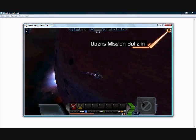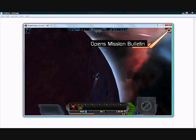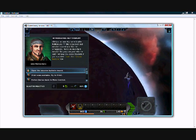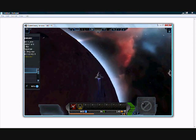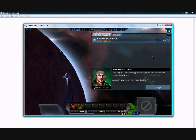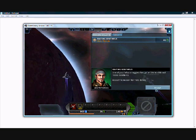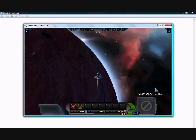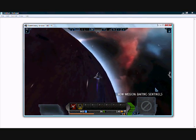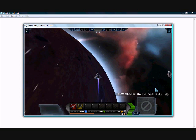Once in orbit, a new person will message you saying that he now needs your help. To help him, press spacebar to open your mission bulletin. When the mission bulletin is open, select the mission and press accept.